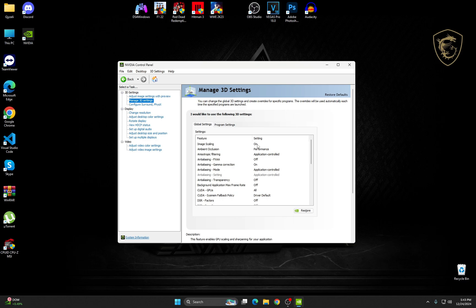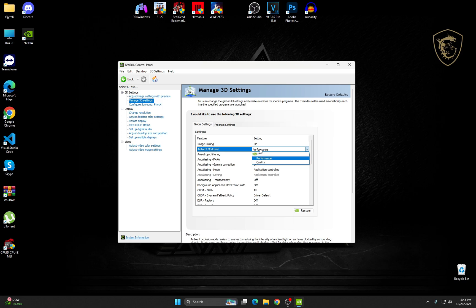Ambient Occlusion, make sure it's on performance. Or you can choose Quality if the quality matters more than performance. But for now, I'm going to choose performance for the game.